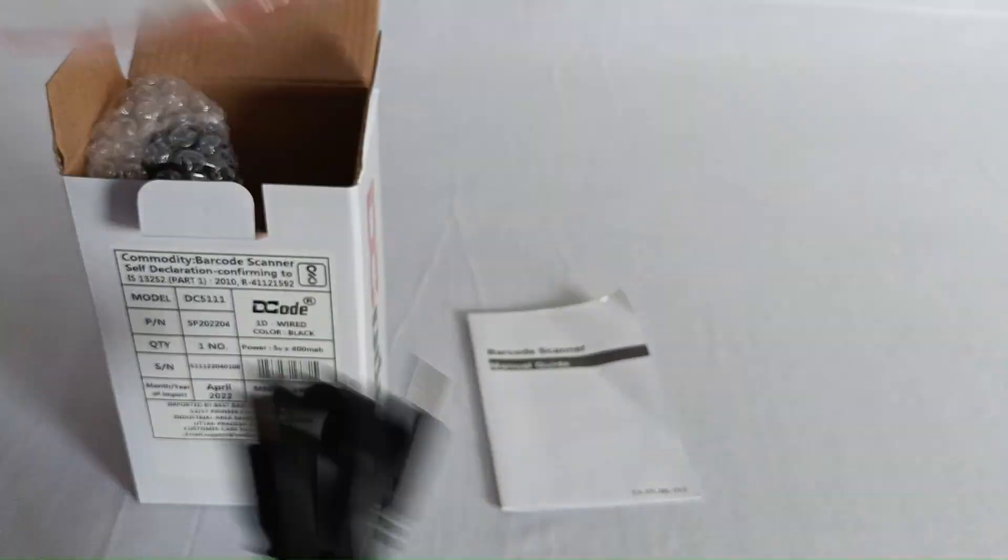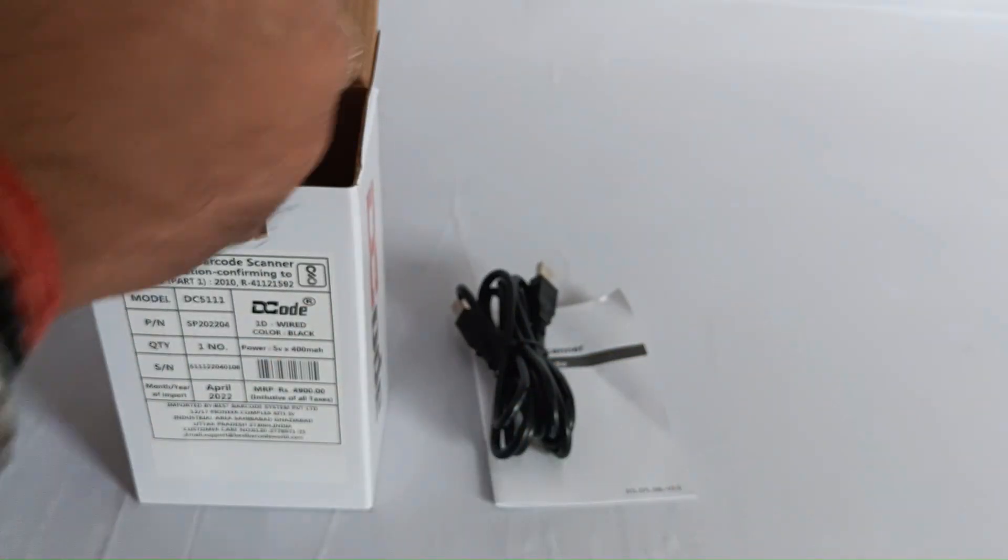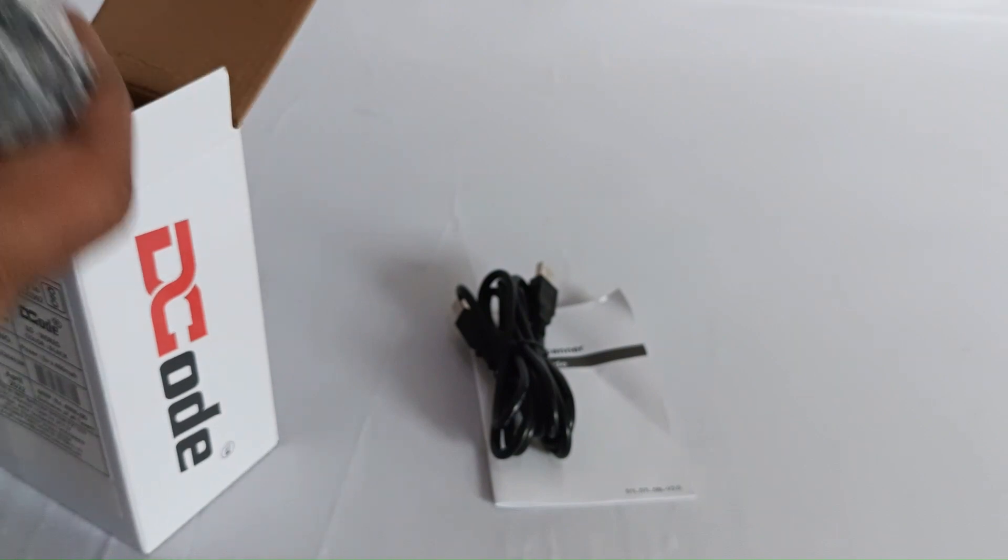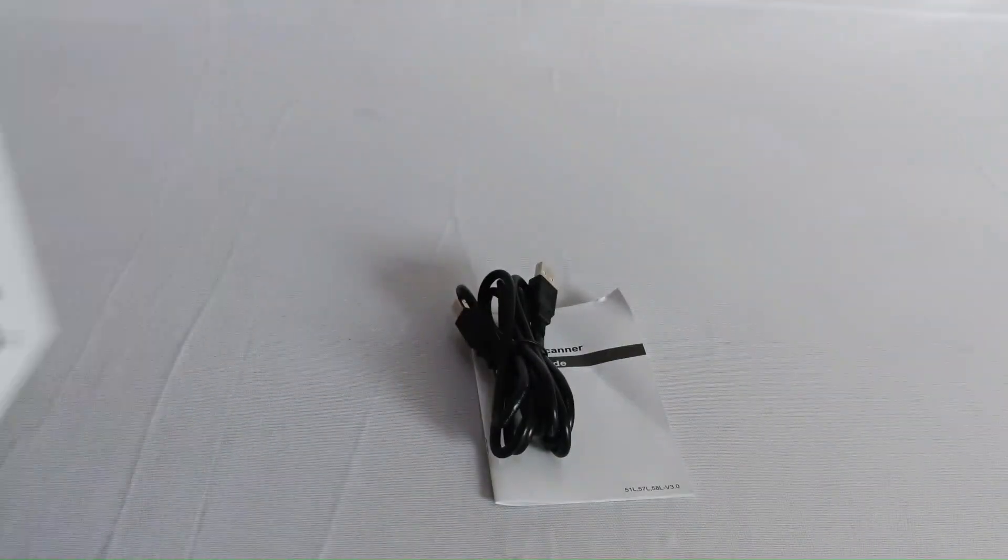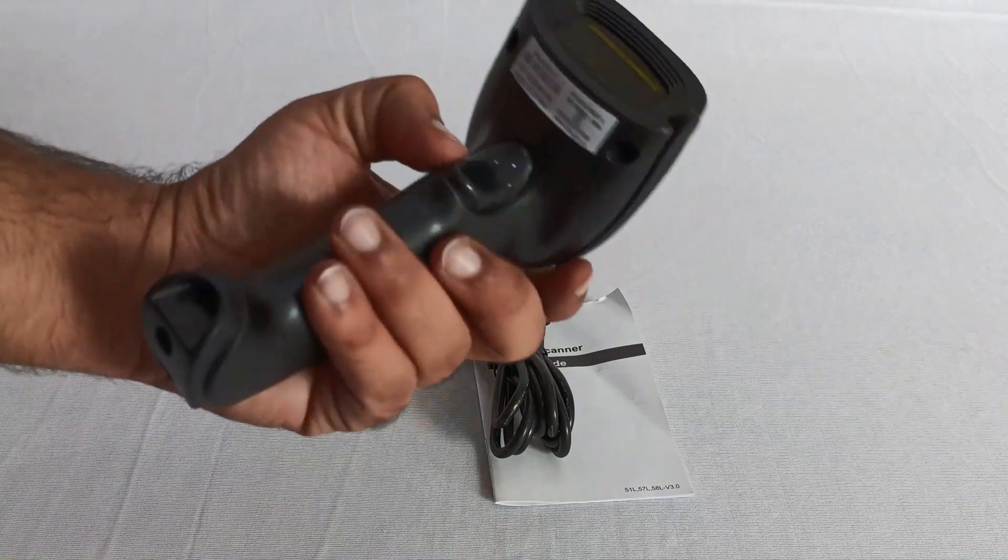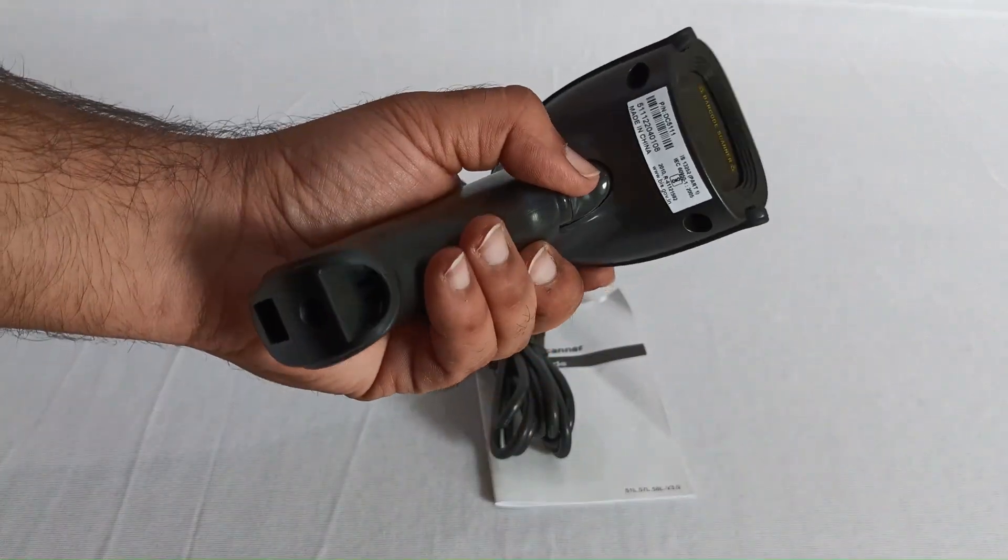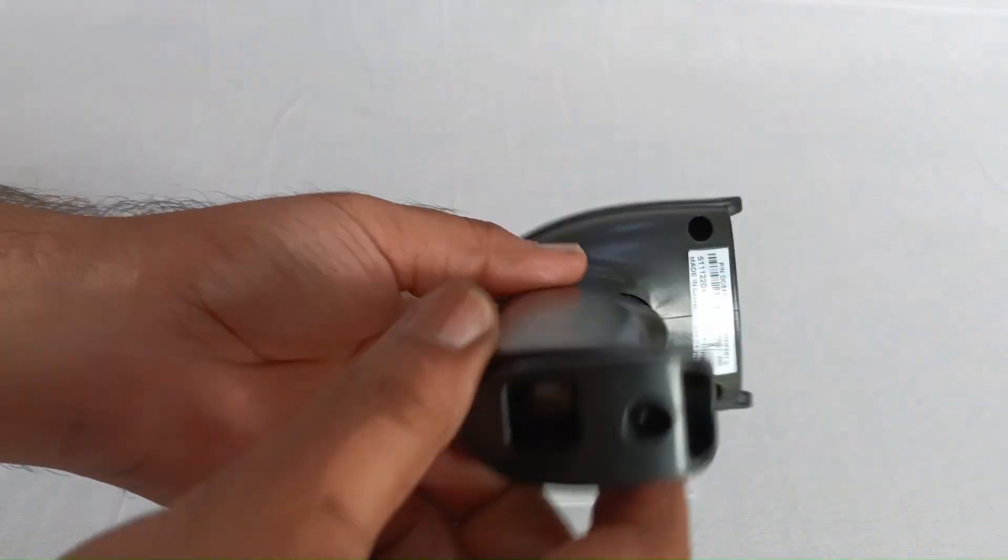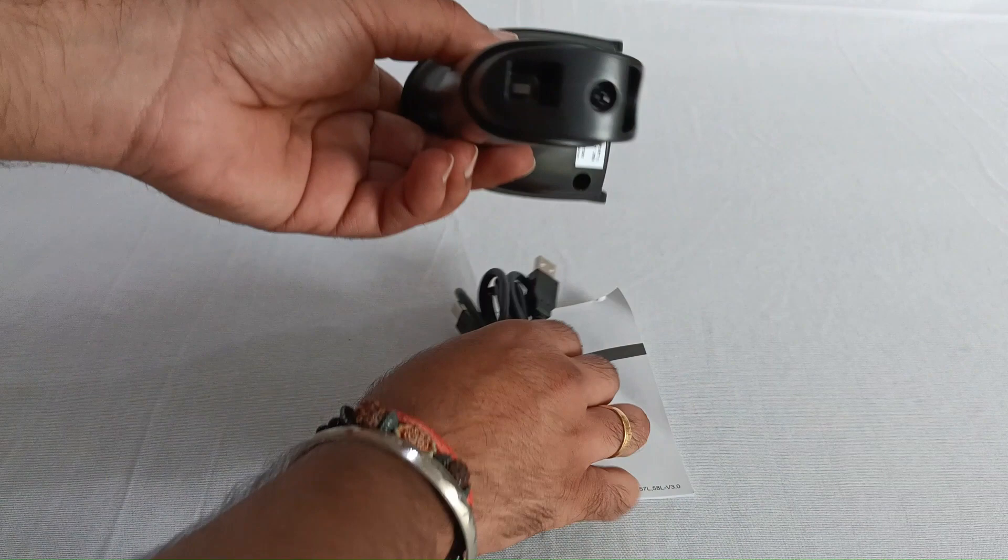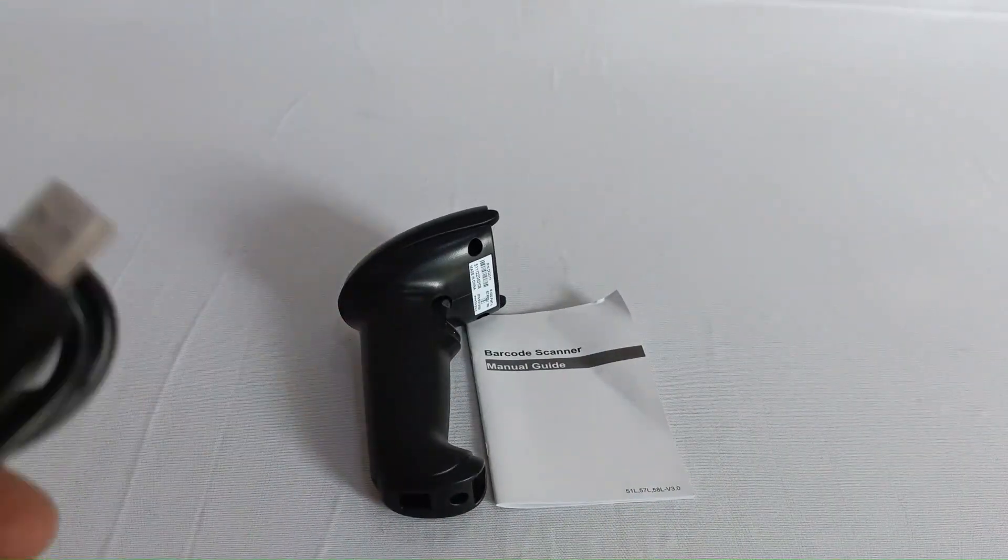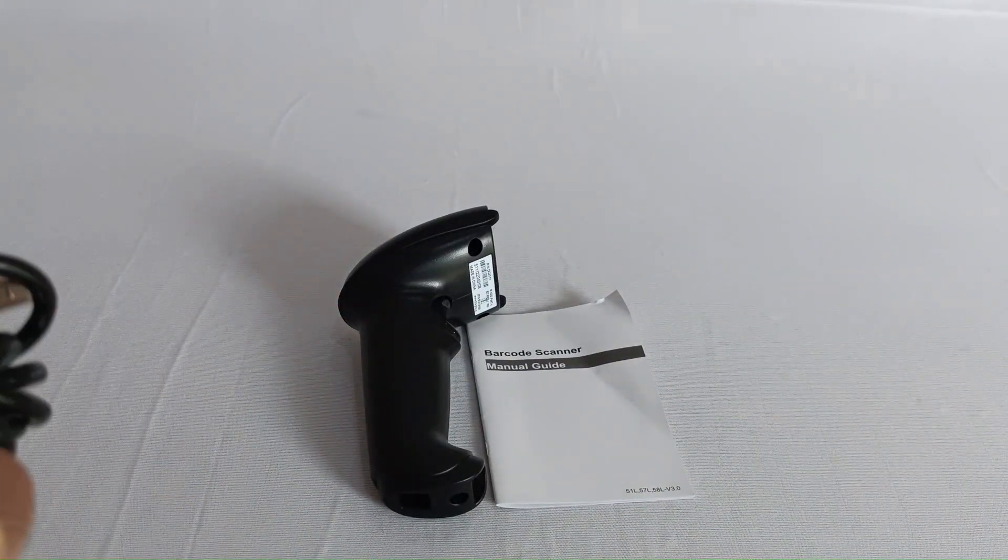Second, we get a USB cable, and lastly we get this beautiful scanner from Decode, the DC5111. This is the trigger, and we can use this slot to attach the USB cable which we've got along with the barcode scanner.